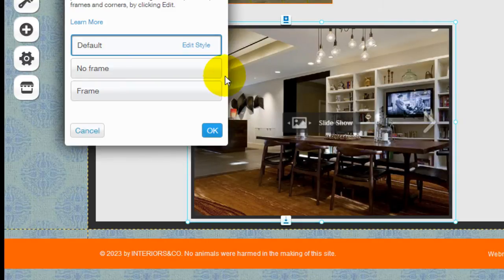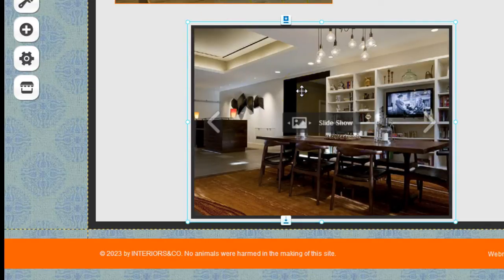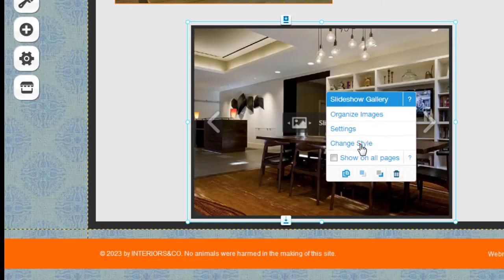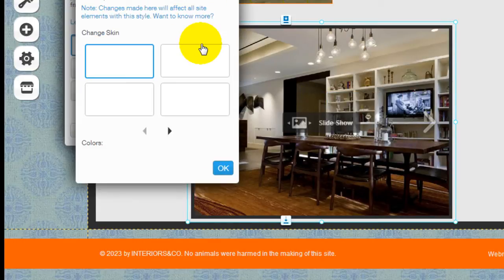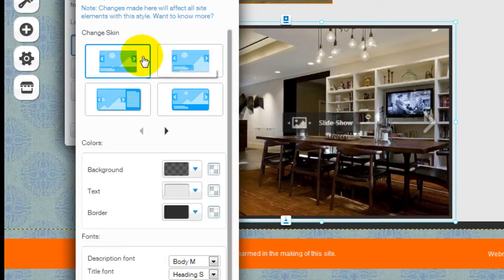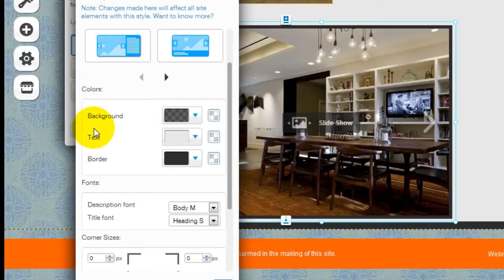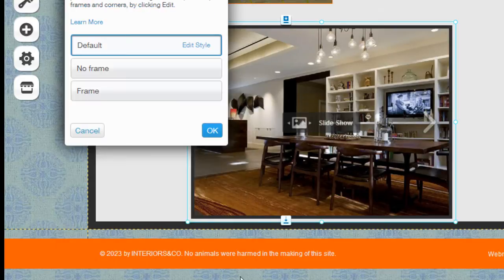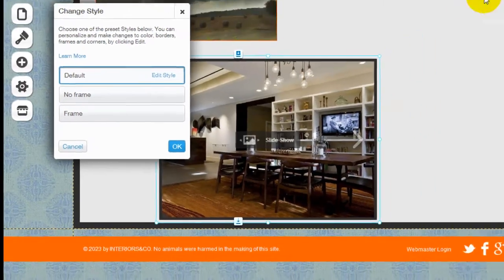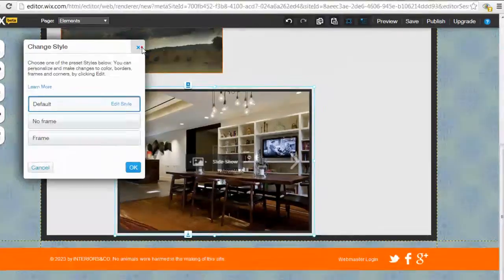You can configure the style here as well. Control the background, the color, the fonts, etc. Let's take a look at how it looks like in preview mode.